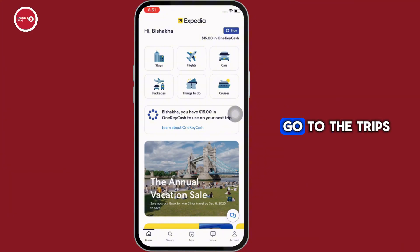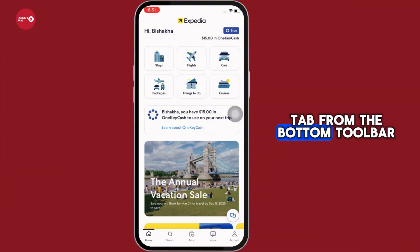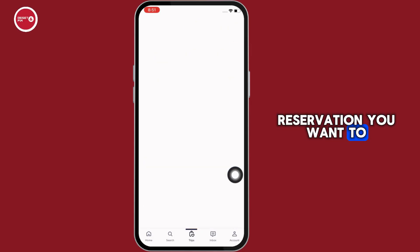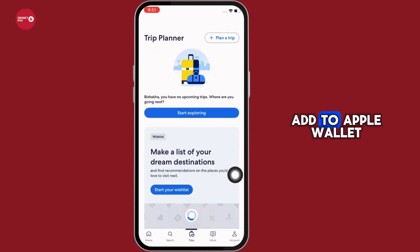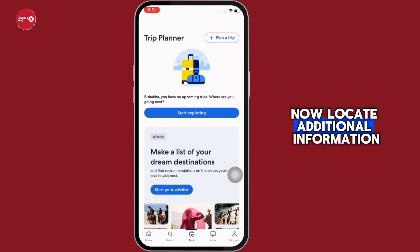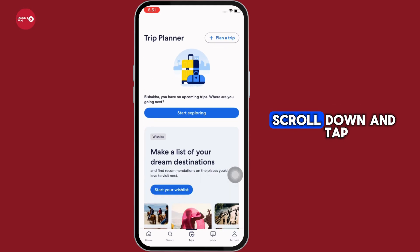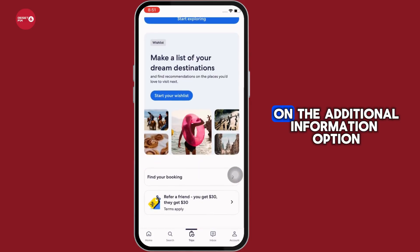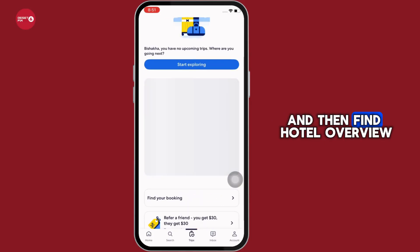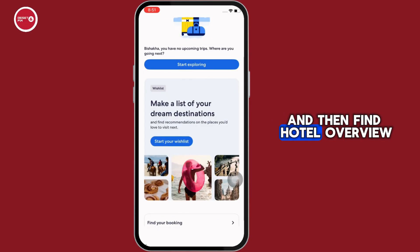Go to the Trips tab from the bottom toolbar and open the specific reservation you want to add to Apple Wallet. Now locate additional information — scroll down and tap on the additional information option.